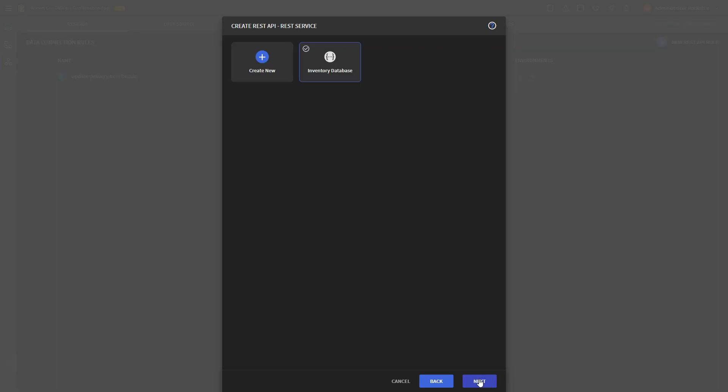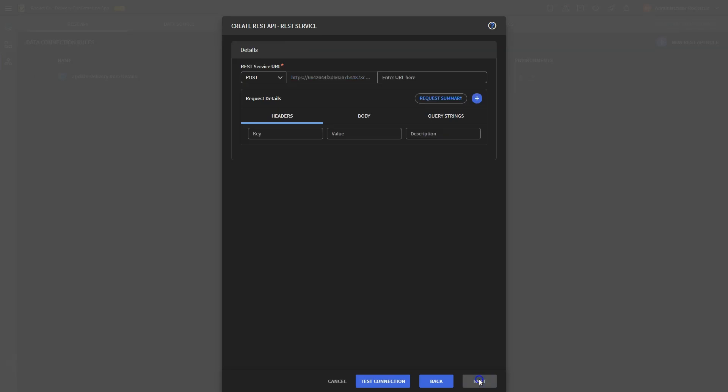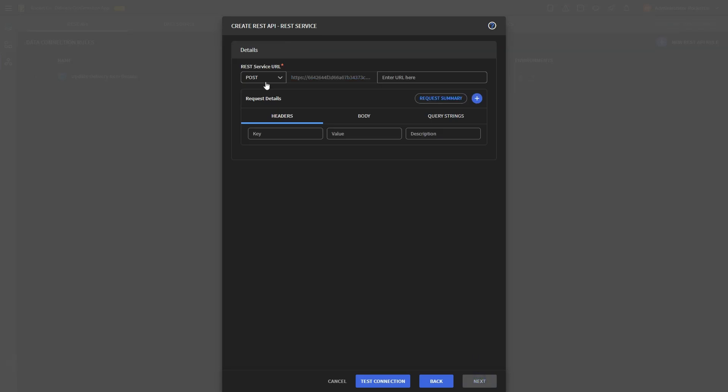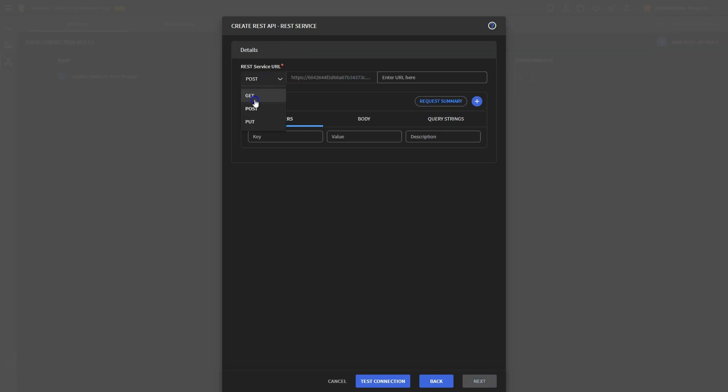When setting up the REST API service, choose Get. Since we need to retrieve the details of the selected item, in the request details we have headers, body, and query string. Since we need to obtain details for the selected item, we'll use a query string to retrieve the correct item details. Enter item name in the key field for query strings.